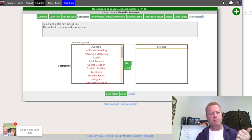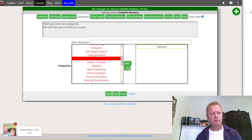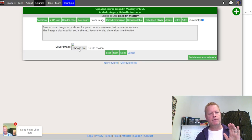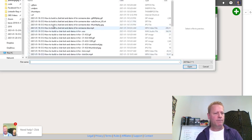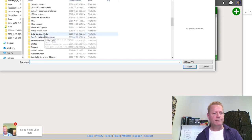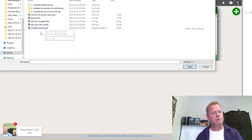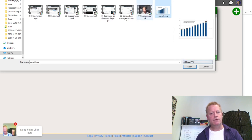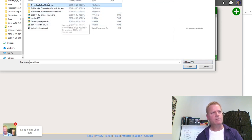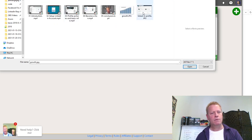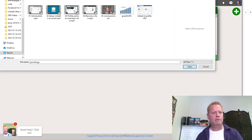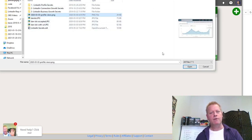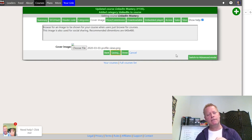On the next screen there are fields for header, SEO, and categories — I'll put LinkedIn as the category since there is a LinkedIn category. Then I'll set a cover image. I'll pick one from a previous LinkedIn course. I'll select this image here and then click Next to save it.